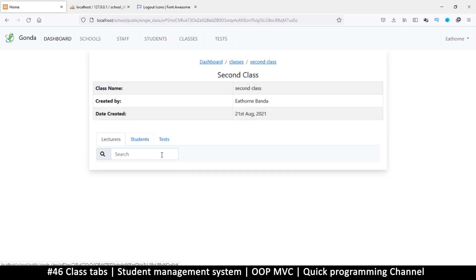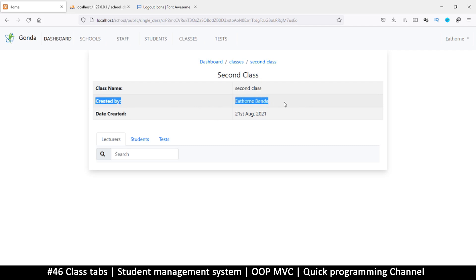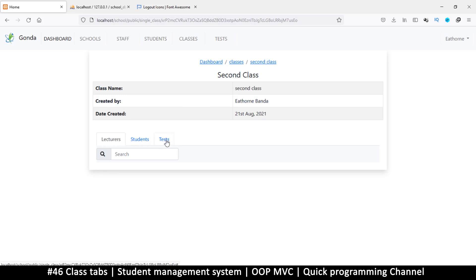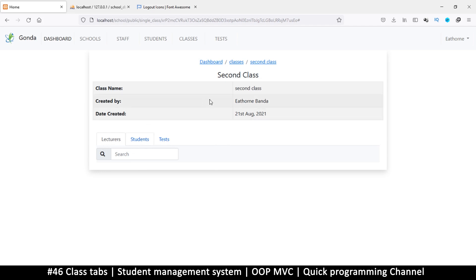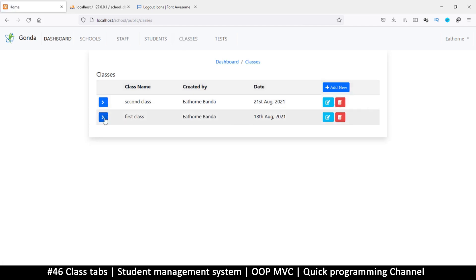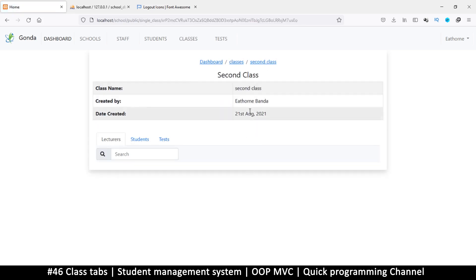Refresh — second class, class name, lecturers, students, and tests. We have what we need. The lecturers that will be here first of all — actually this is just the creator. What we need is just lecturers, students, and tests. The students that appear here are the ones added by the lecturers. This is all we need — first class, good; second class, good.